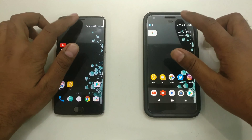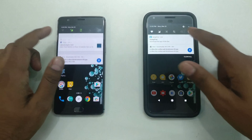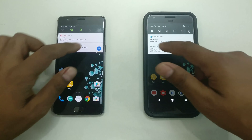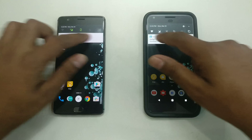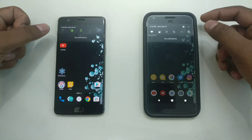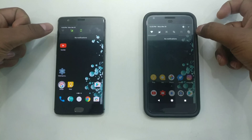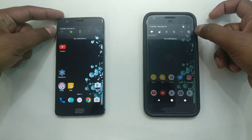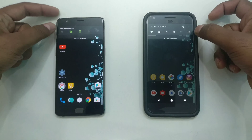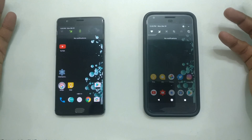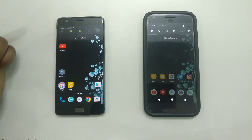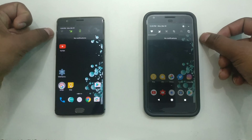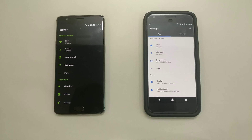Next, looking at Quick Settings: on the Pixel you get six quick settings tiles in the notification shade, but on the OnePlus 3T I'm only seeing five. This feature actually came with Android 7.1, not even 7.1.1, and it's still missing in OxygenOS.